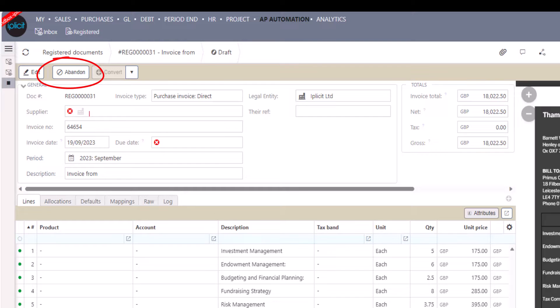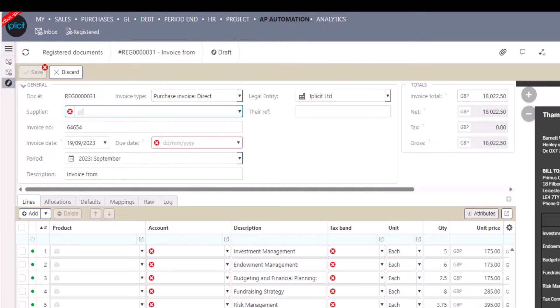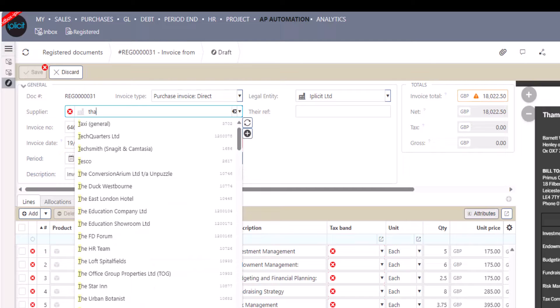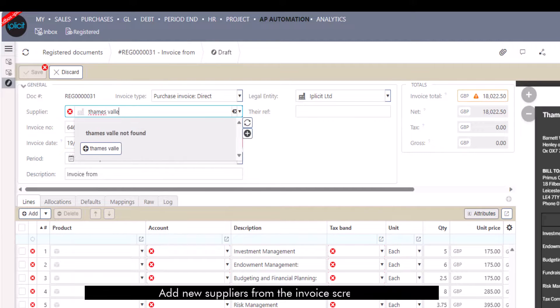Documents can also be abandoned if they're the wrong sort of document — for example, if a supplier statement had been sent through to the inbox. APA will also check for invoice number duplication, so these can also be excluded and abandoned too.